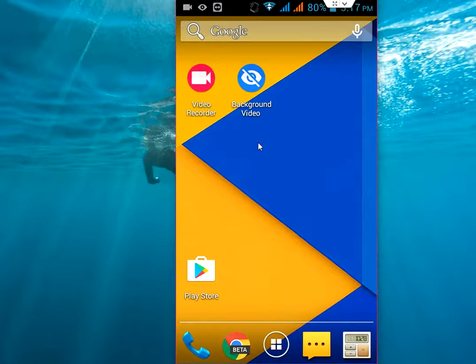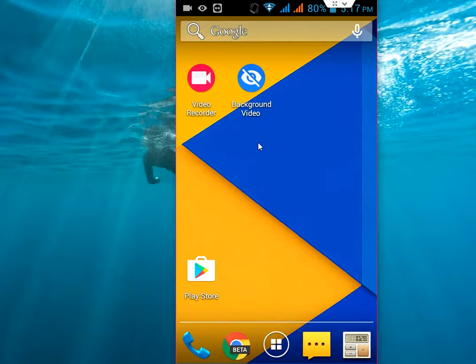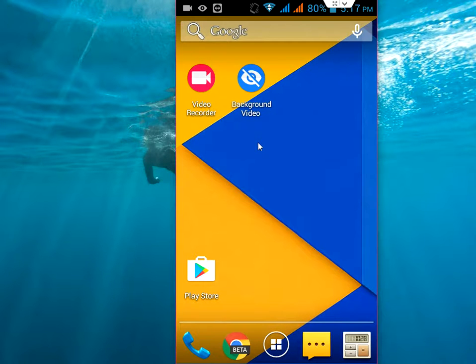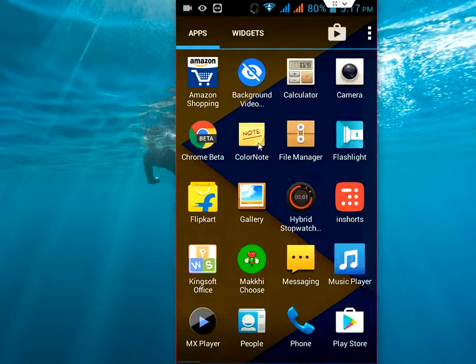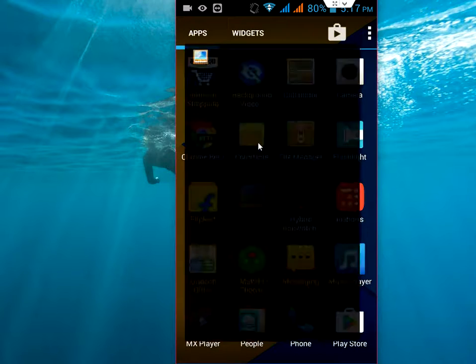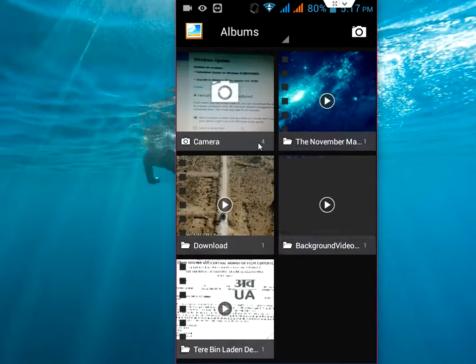And this will be available in your gallery. Go to gallery. And where is it? Yeah, this is the video.